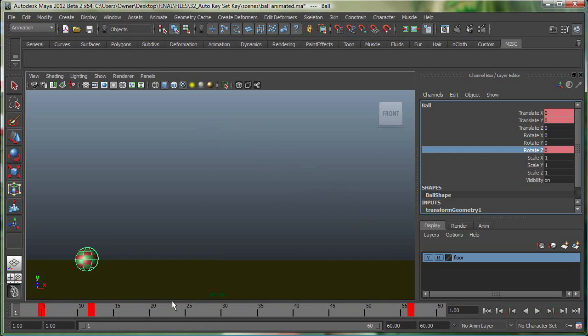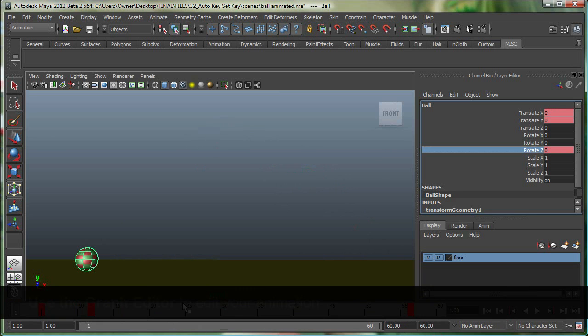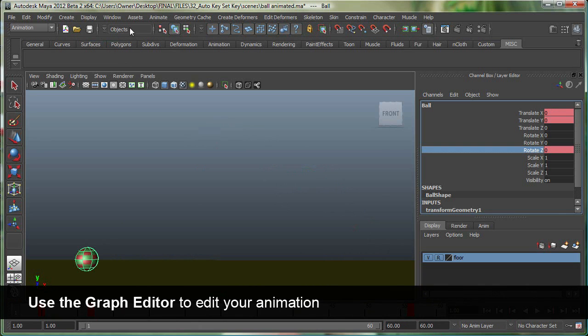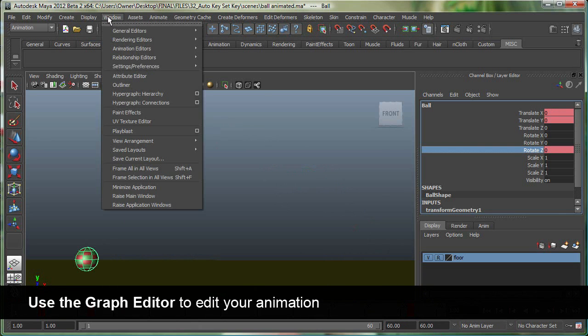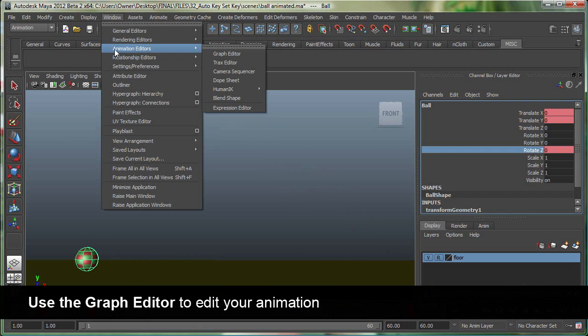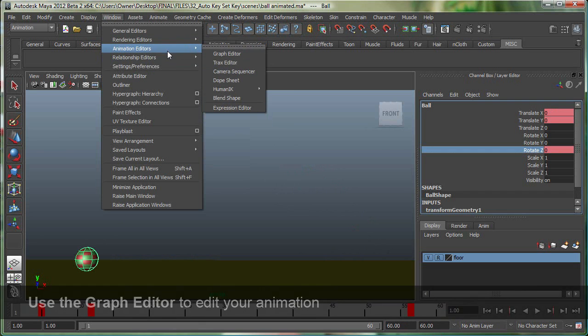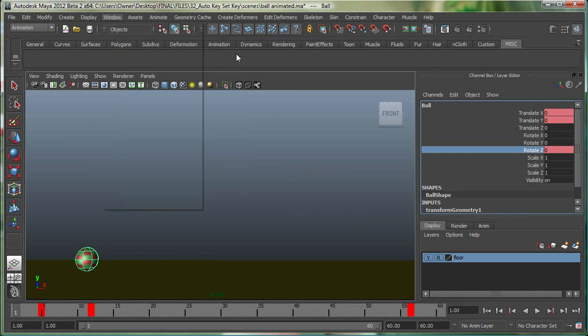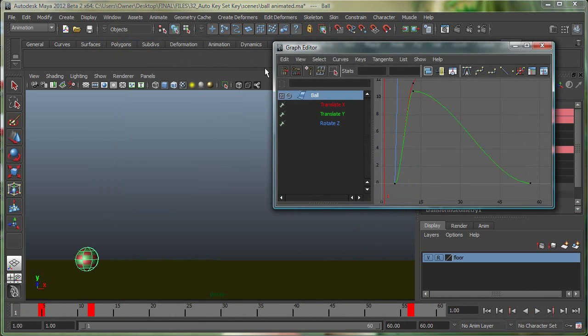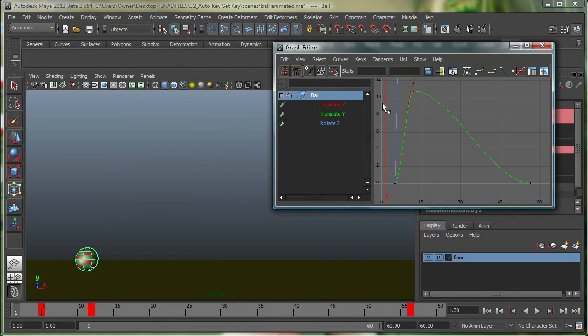Another way you can control animation is by going to the graph editor, which is perhaps the best way to control animation. So you can go to Window, Animation Editors, and go to the Graph Editor. The horizontal axis is the time and the vertical axis is the value. You can see the ball has been selected over here and it's only showing me channels that are being keyframed.